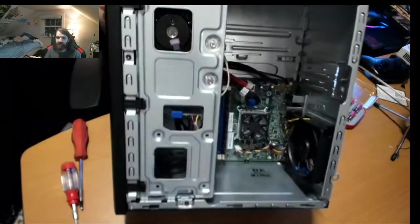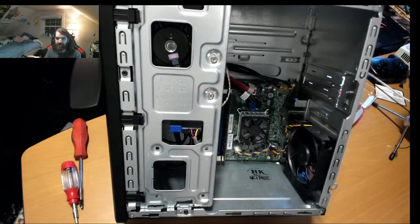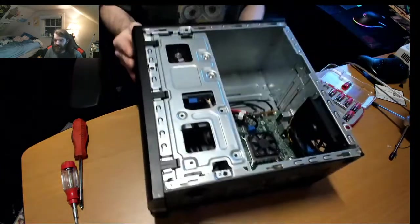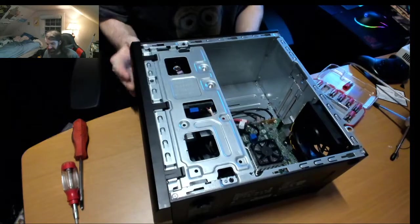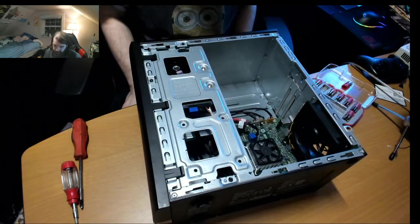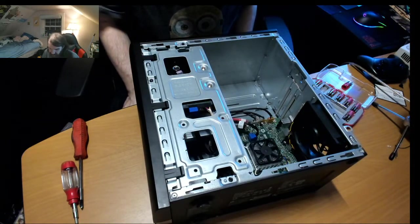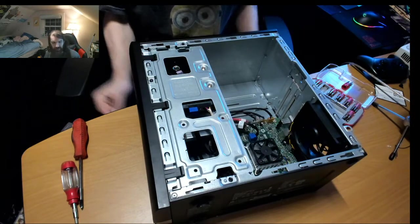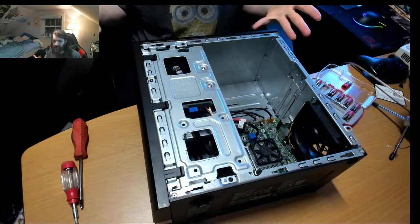But there you have it, one hard drive installed. Now I can reinstall Windows on here.